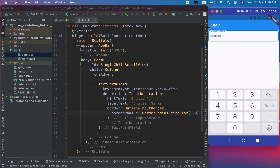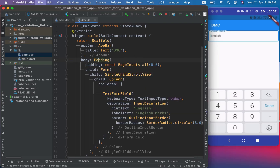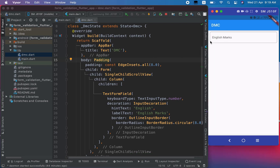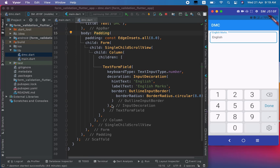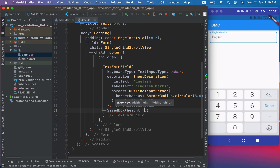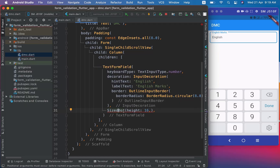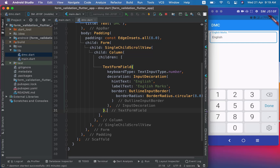When I save this, I have got a text field but it is very close to the edges. So I will wrap the Form with Padding using Alt+Enter and wrap with widget. Now I have got some space. I will also place a SizedBox after the TextFormField to have some space before the next text field. I had written the SizedBox inside the TextFormField by mistake, so I'll move it after the TextFormField.